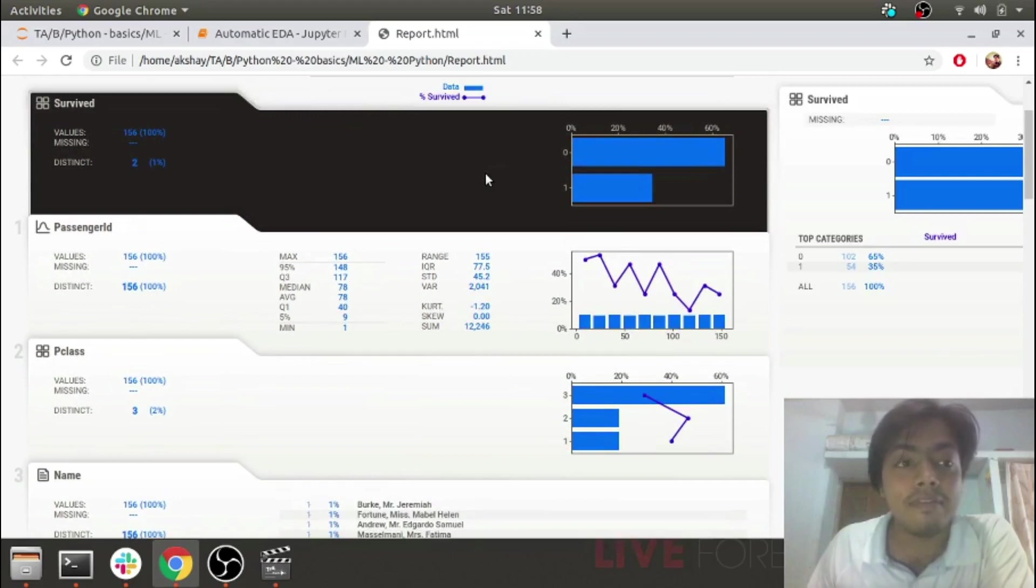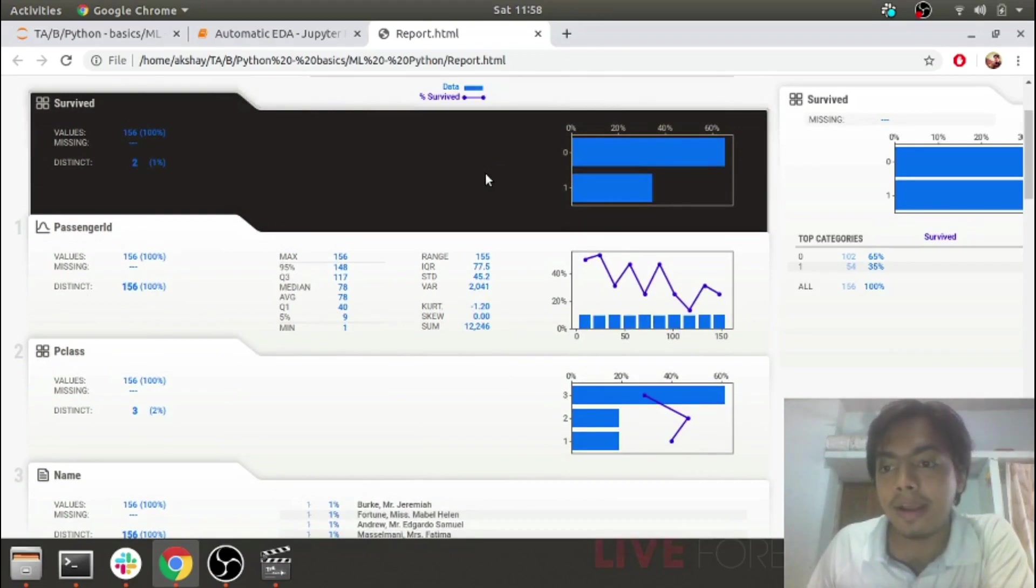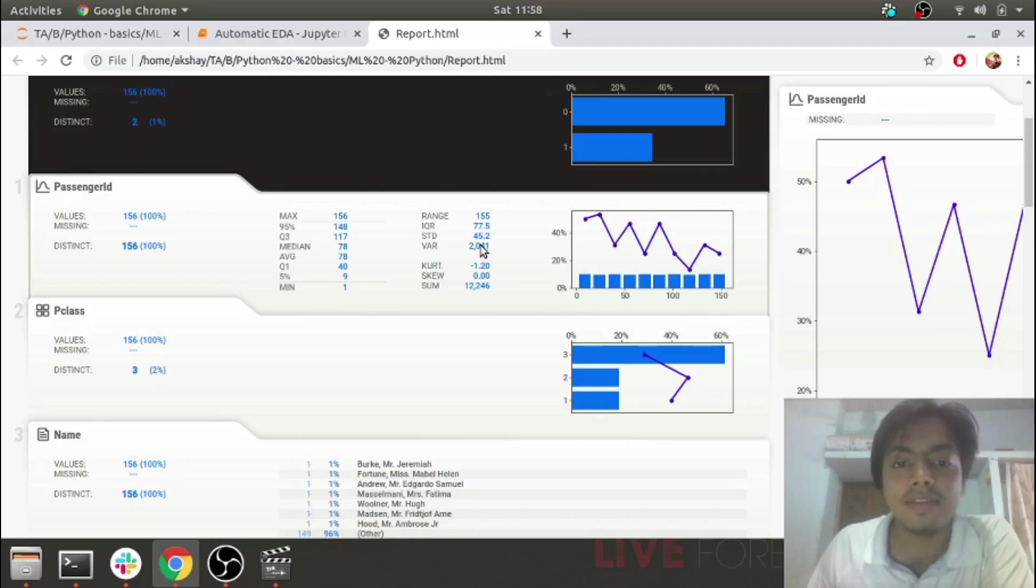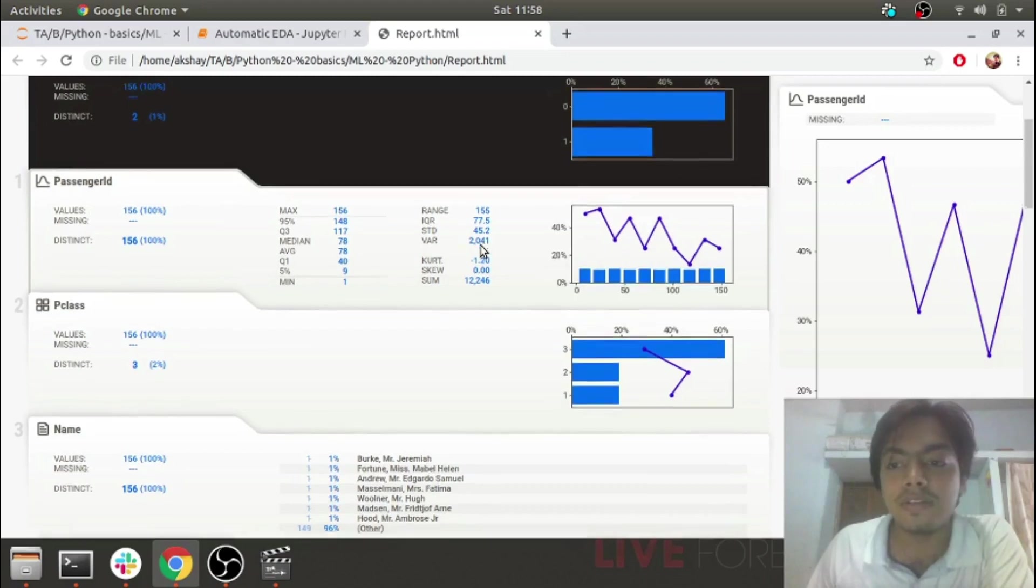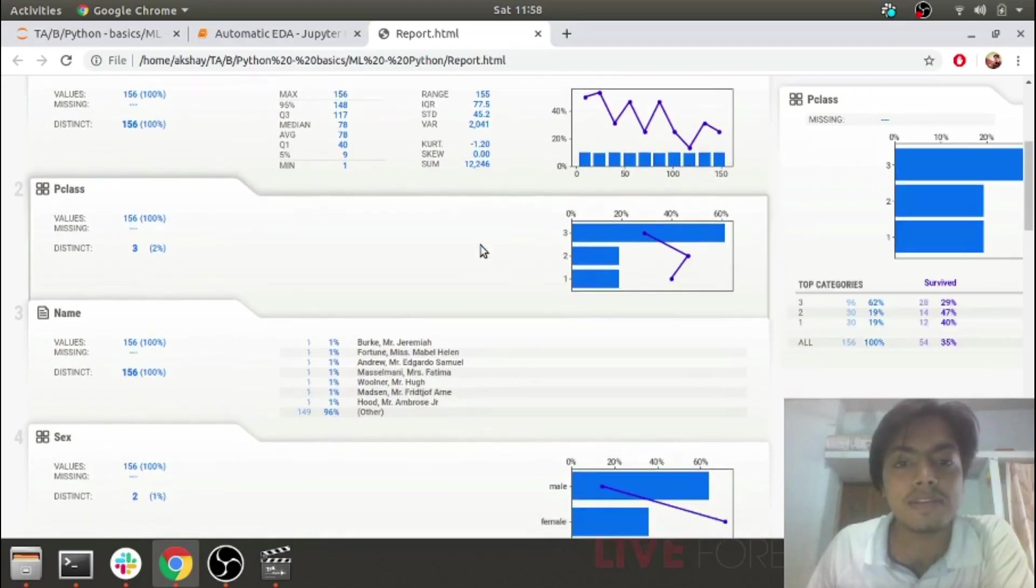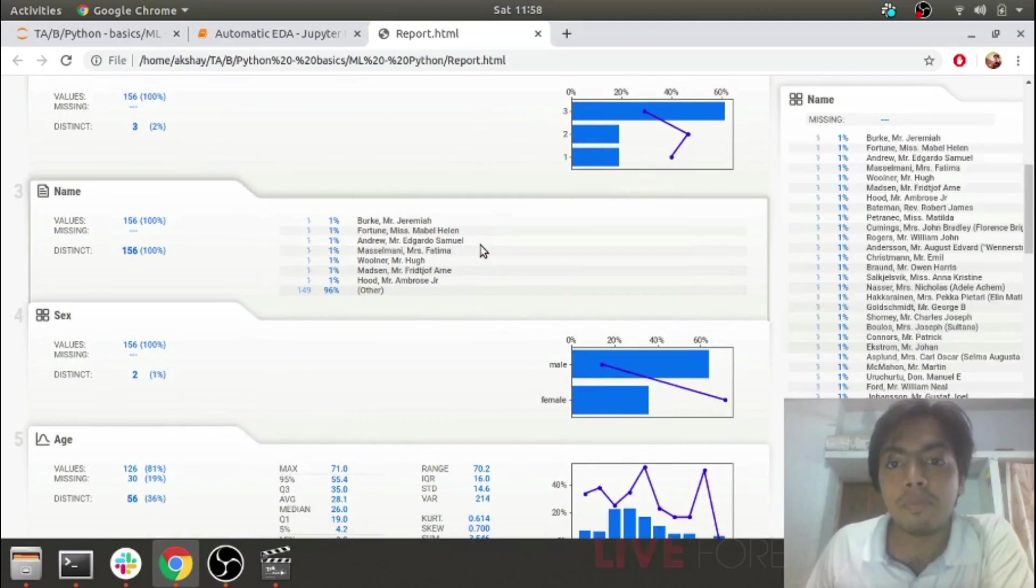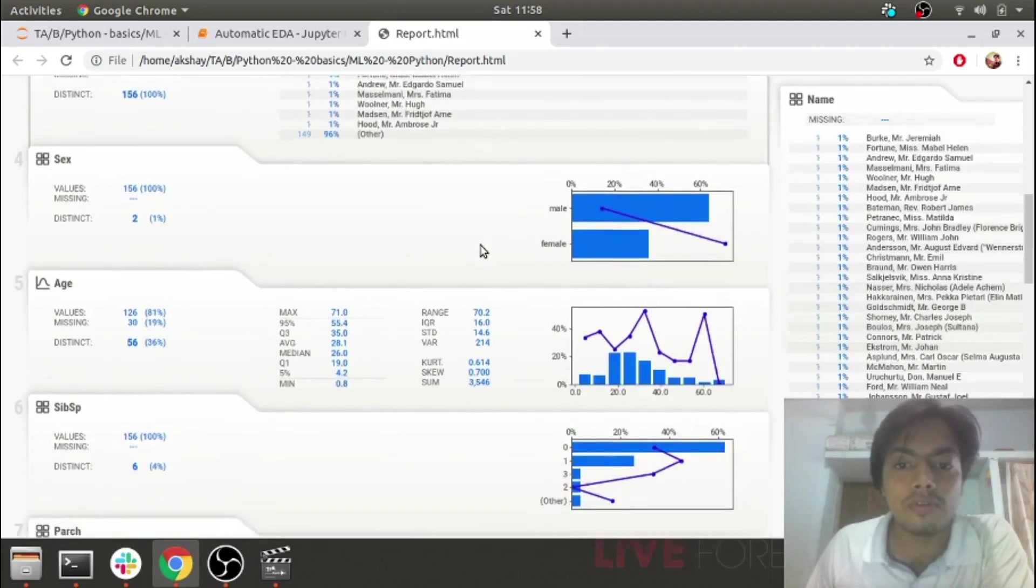I have individual feature-wise data analysis. As you can see, it shows the standard deviation, variance, kurtosis, skewness, and proper distribution as well.